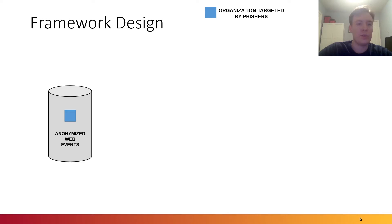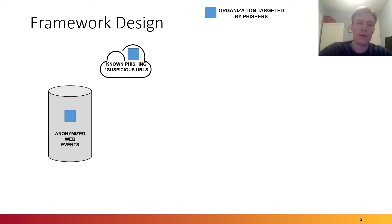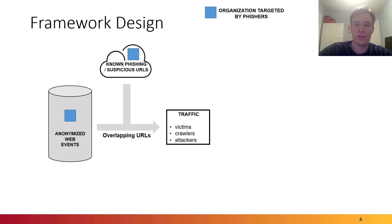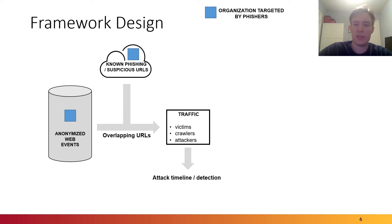Now, to build this analysis framework, we start with the database of anonymized web events obtained from one organization targeted by phishers. We then collect known phishing or suspicious URLs from other data sources and continuously correlate these with domains found in anonymized web events. This allows us to map out traffic from potential victims, crawlers, and also attackers visiting those phishing websites. This also allows us to generate a timeline of the attack as well as potential detections.